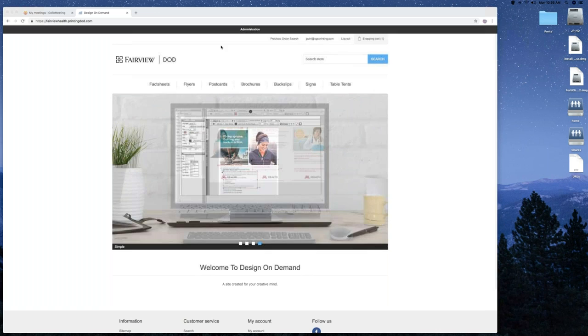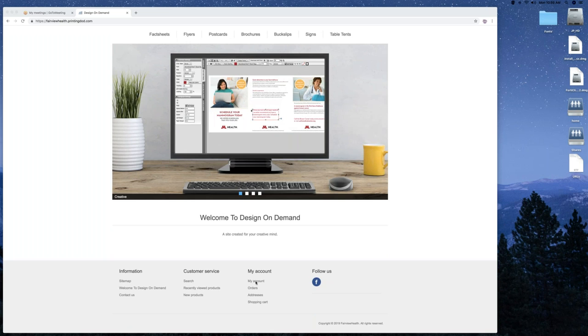Down at the bottom, you've got your account, orders, addresses, shopping cart, contact us, and a few other items that you probably wouldn't use.